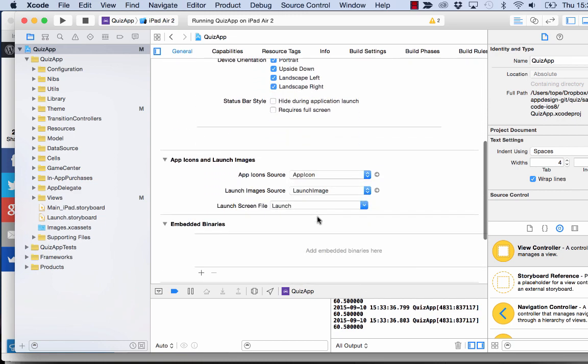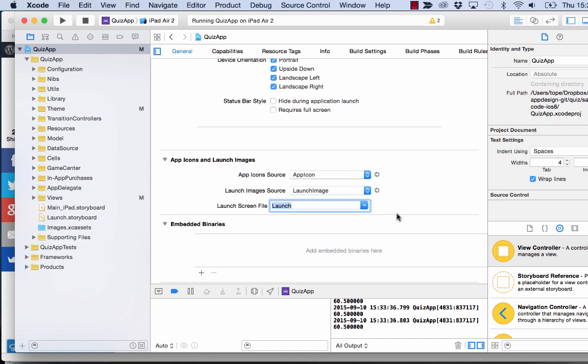And then one more thing to set up is to make sure that you use a launch screen file. So the launch screen file here was introduced in iOS 8. This actually helps you to get a good launch screen for your app in all device configurations. And you can use auto layout for that.